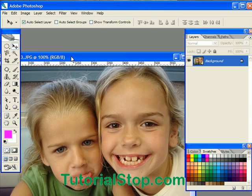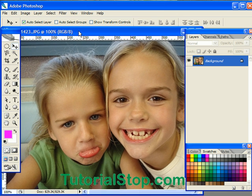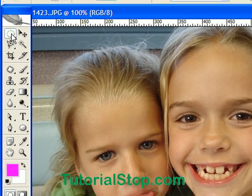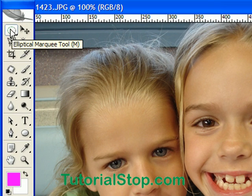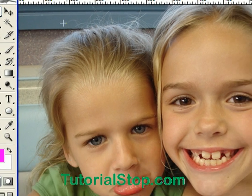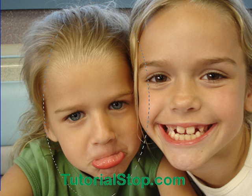Here you can see I have a picture of my two beautiful daughters. I'm going to go ahead and get my elliptical marquee tool. I found my tools palette and I'm just going to drag on a marquee.